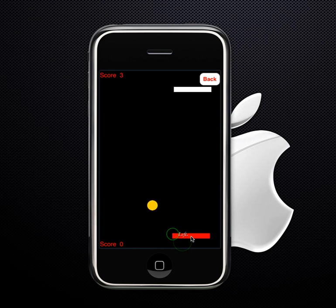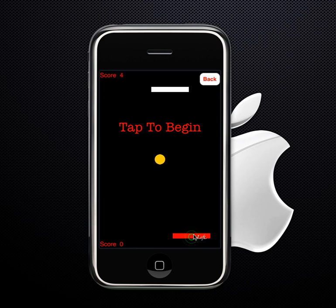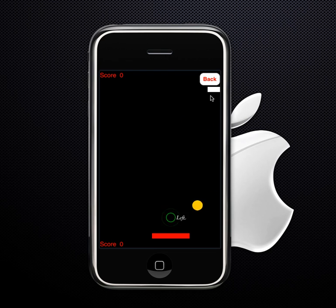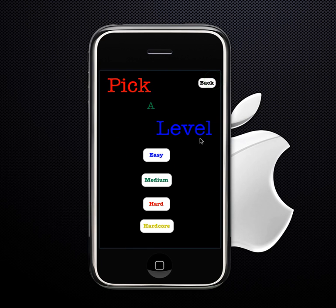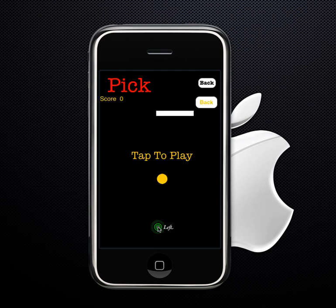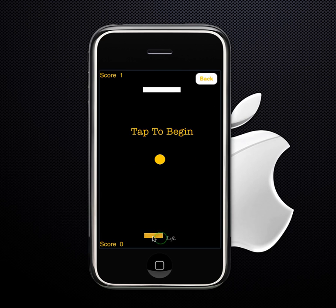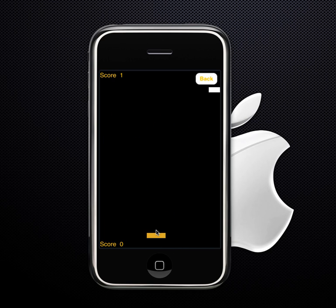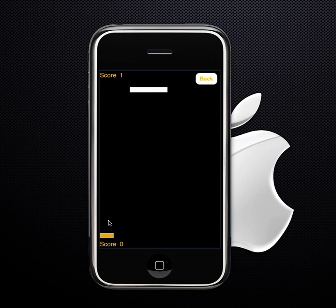I'll purposely lose and it says 'you lose.' If you get bored of that difficulty, you can go back and pick another. Hardcore is insanely hard — it's basically luck. The computer paddle is too fast and the ball is too fast.